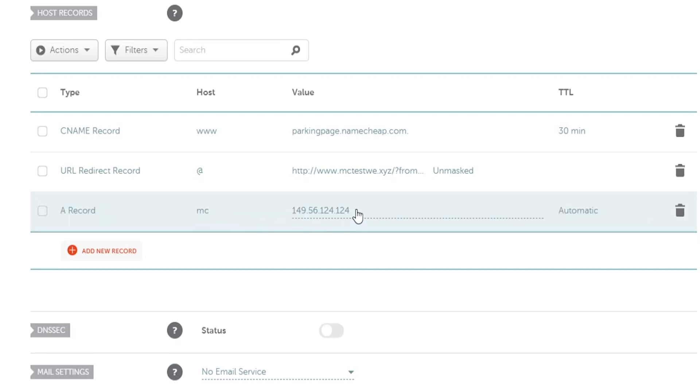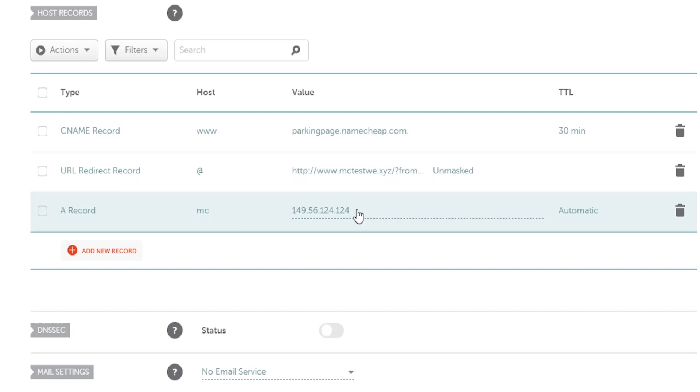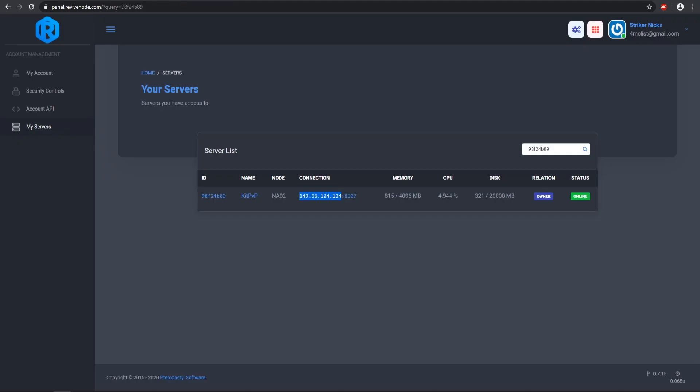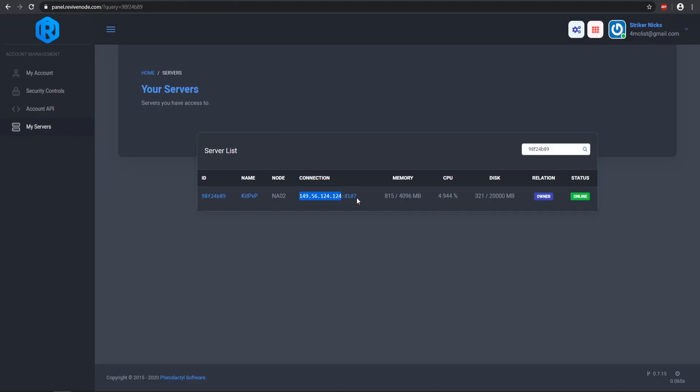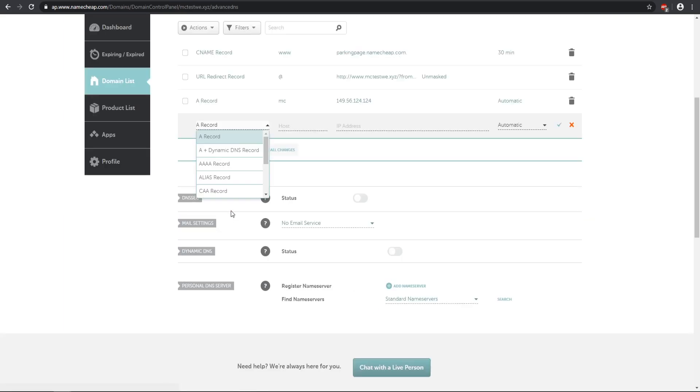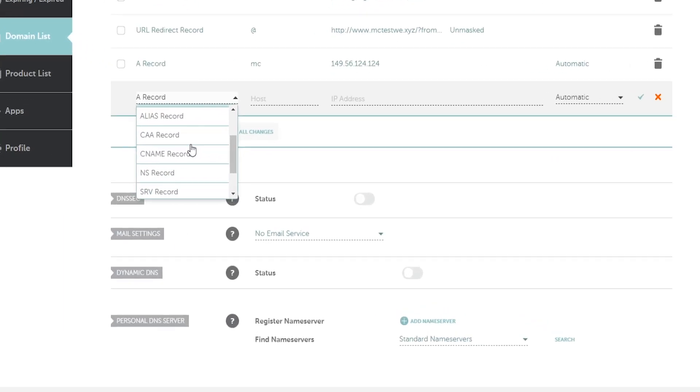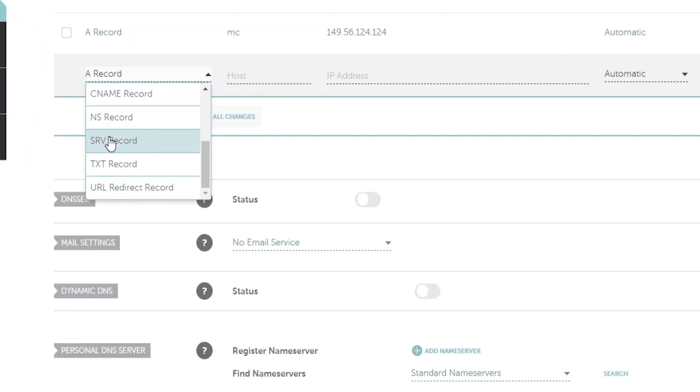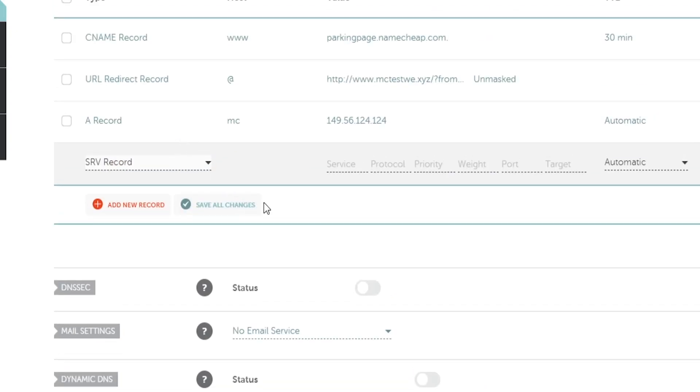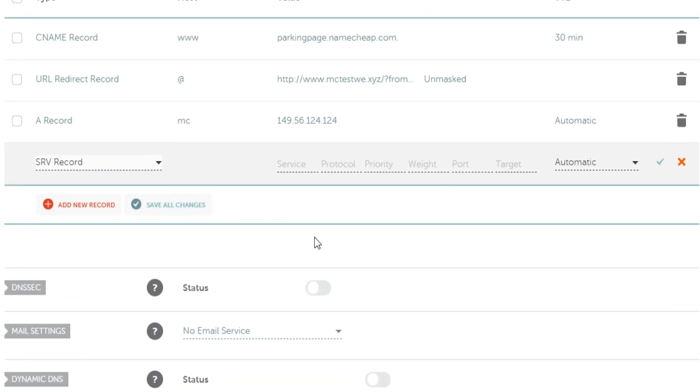And so this would pretty much allow you to type in MC.mctestwe.xyz or whatever your domain is and directly connect to your Minecraft server. But I have the port of 8107 so that is why we need to add another record and this record is going to be called the SRV record and here it is. So you go ahead and put the SRV record in right there and then there is a few things that you need to fill in.